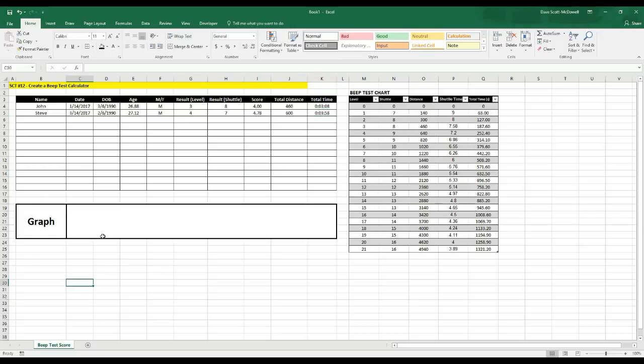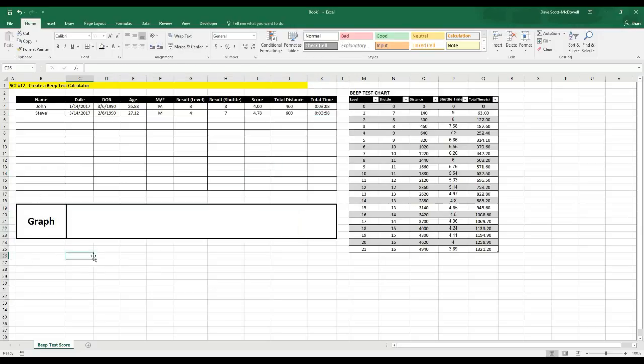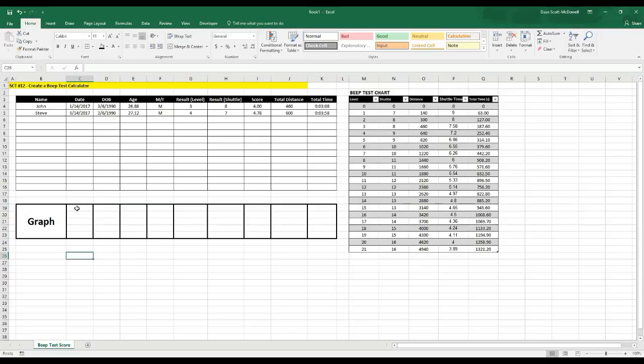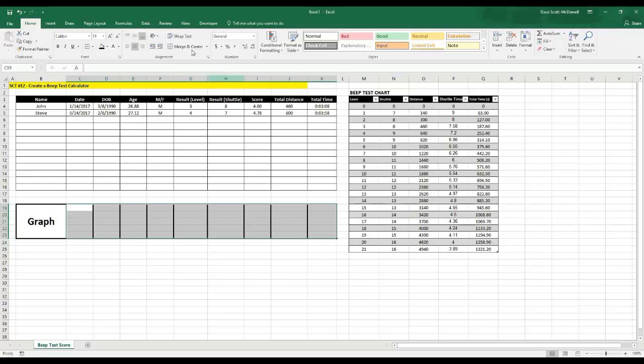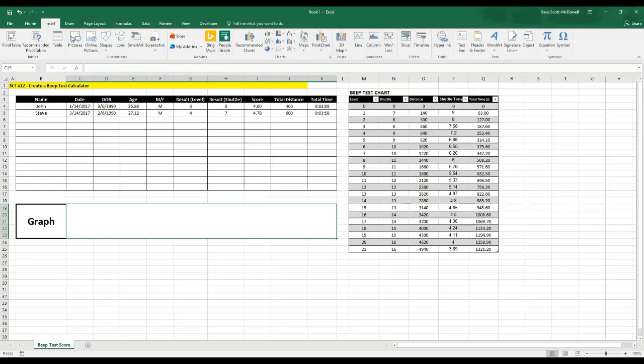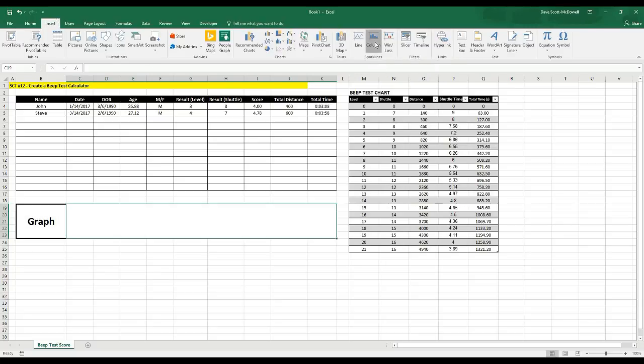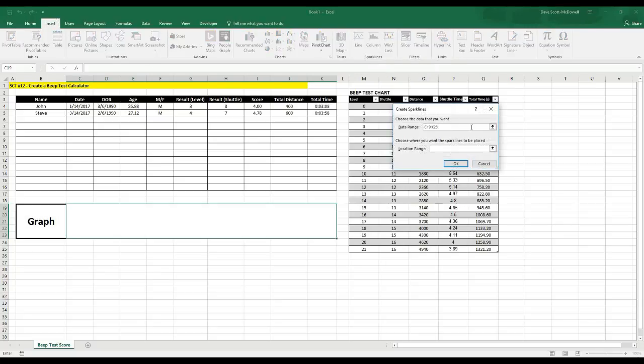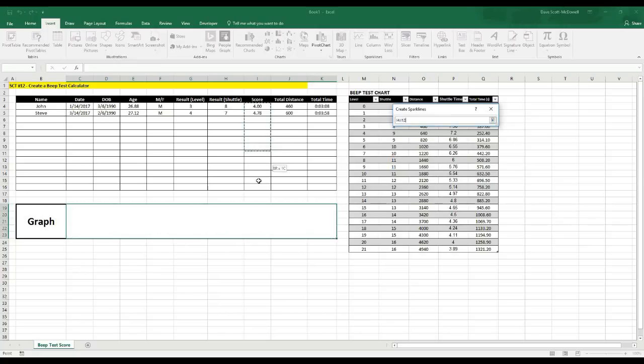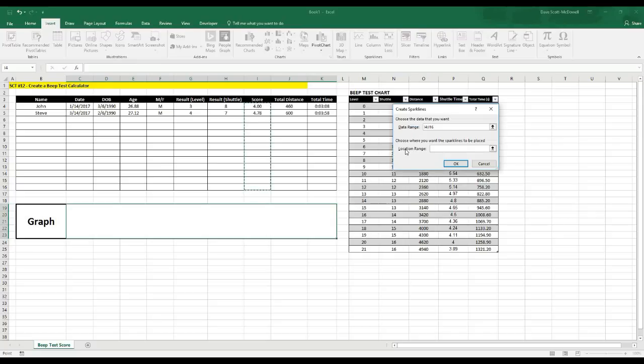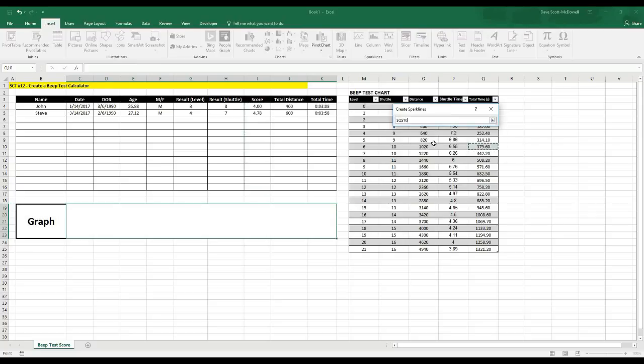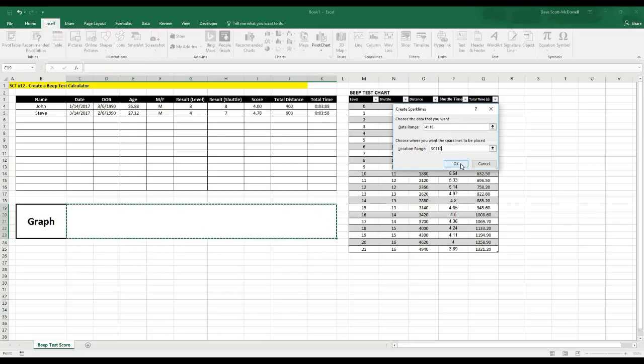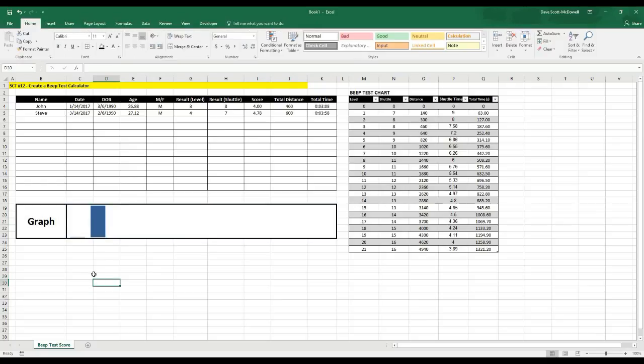So now you can see how you can convert this beep test into scores, total distance, and total time, and we can use these values to make a graph here to track change. And an easy way to make a graph is just to merge a bunch of cells, so I'll show you what that looks like. You just take all these cells and click merge. And then we can insert what's called a sparkline or a column graph here, so we go to insert and then column. And it's going to ask us where our data is, and let's say we want to graph the scores. We can click here and select all of our score values, OK. And then our location range, it's going to ask us where we want to put this graph, so location and let's put it in this big box that we just made, OK.